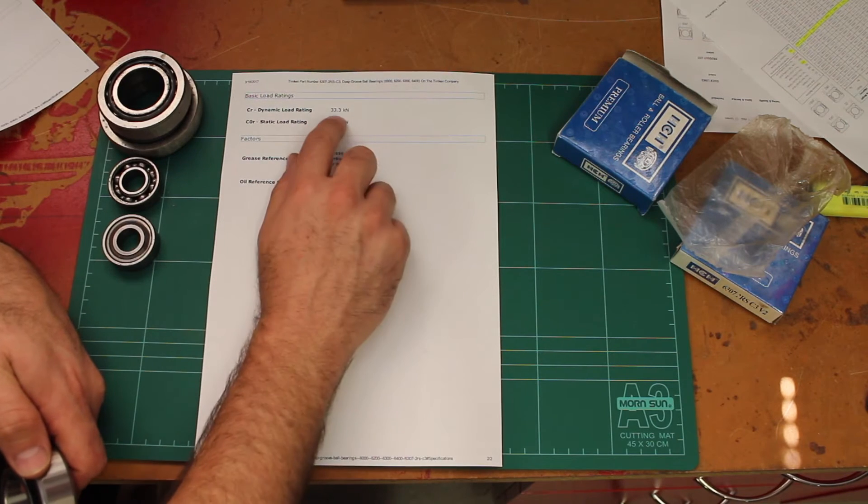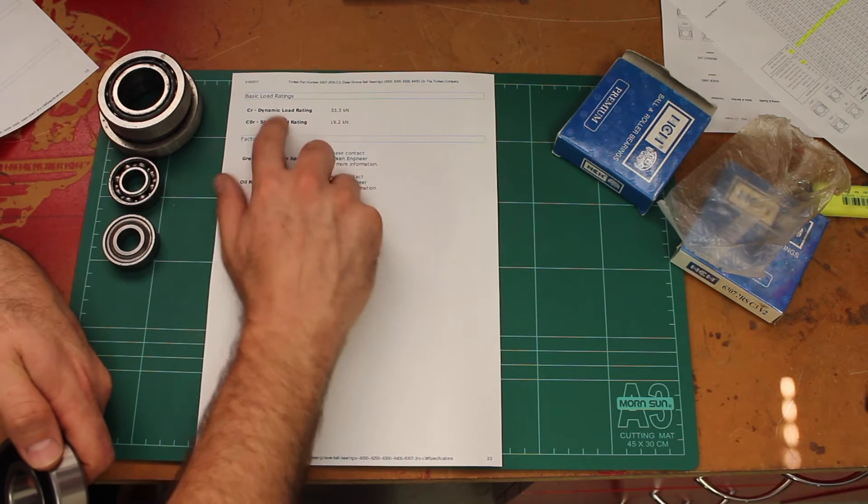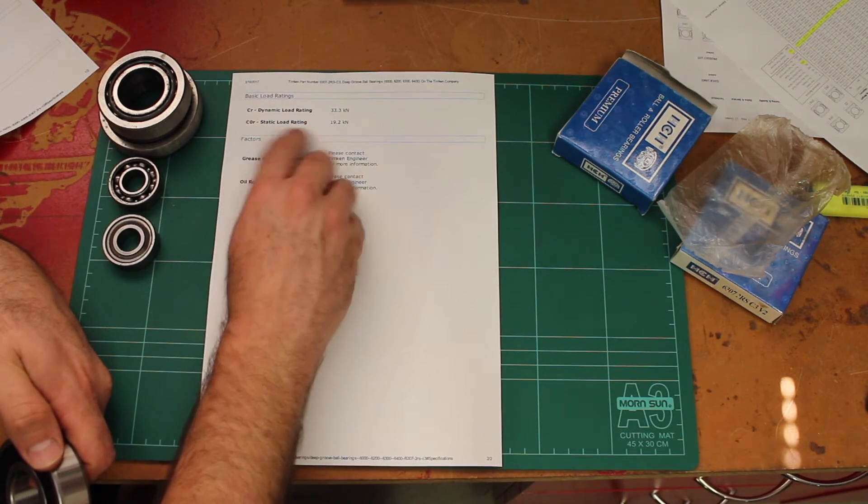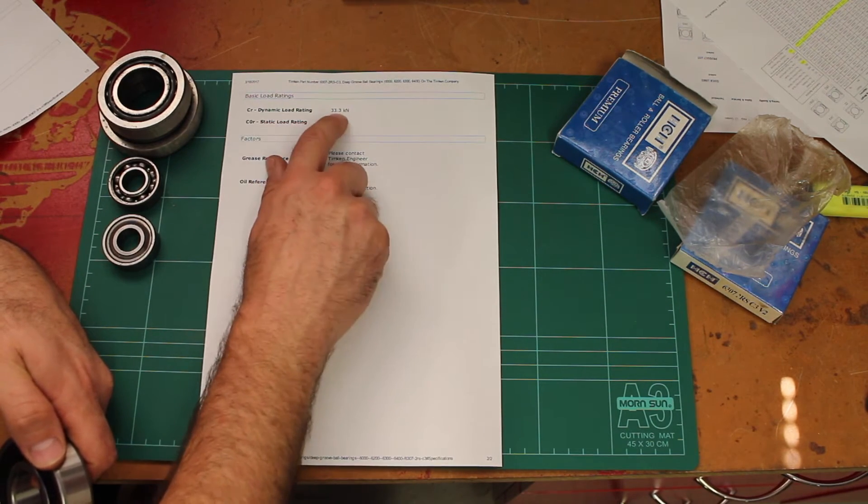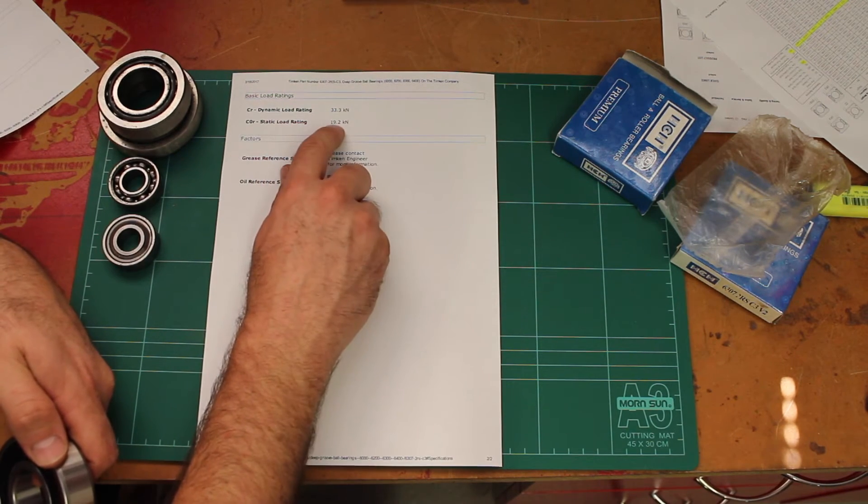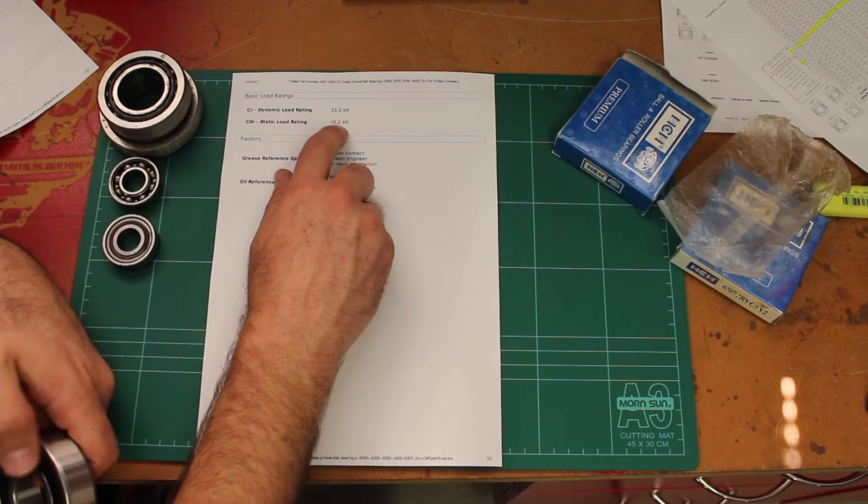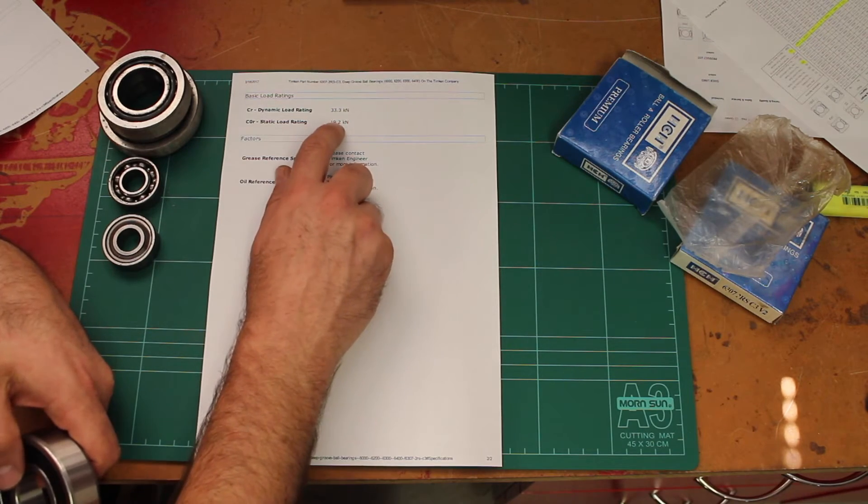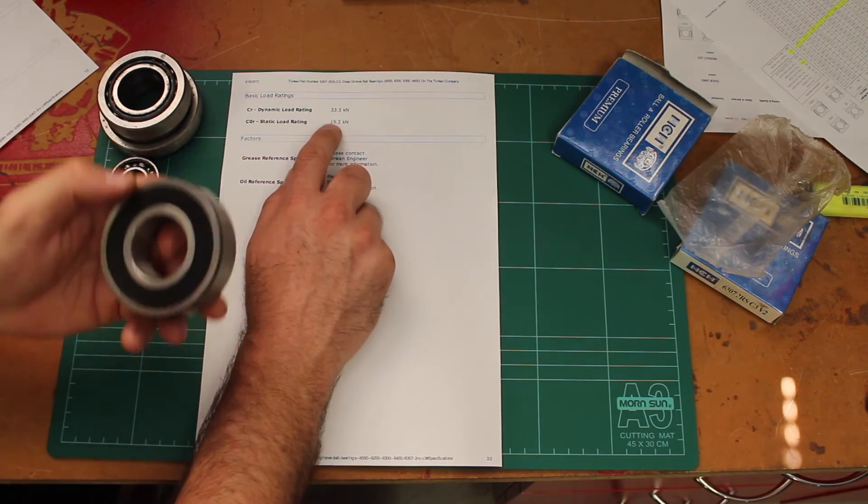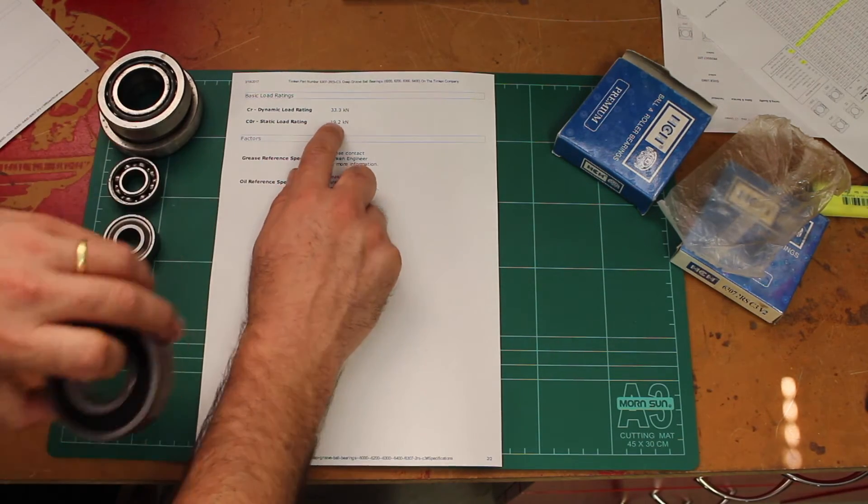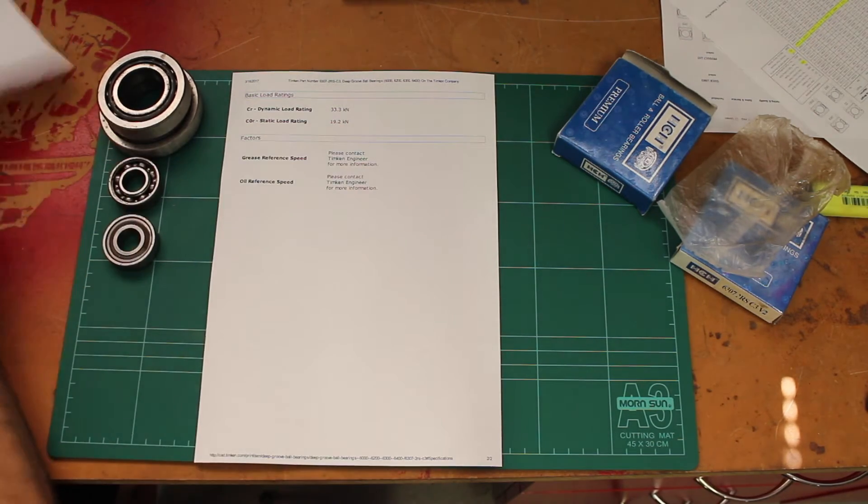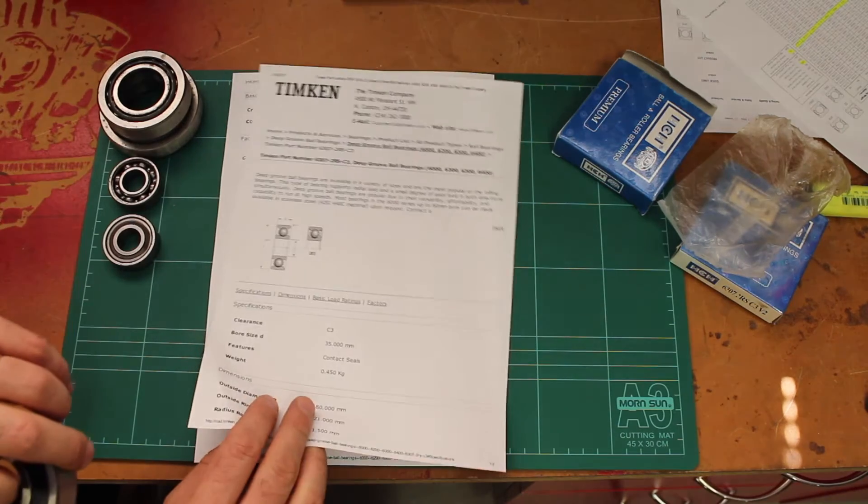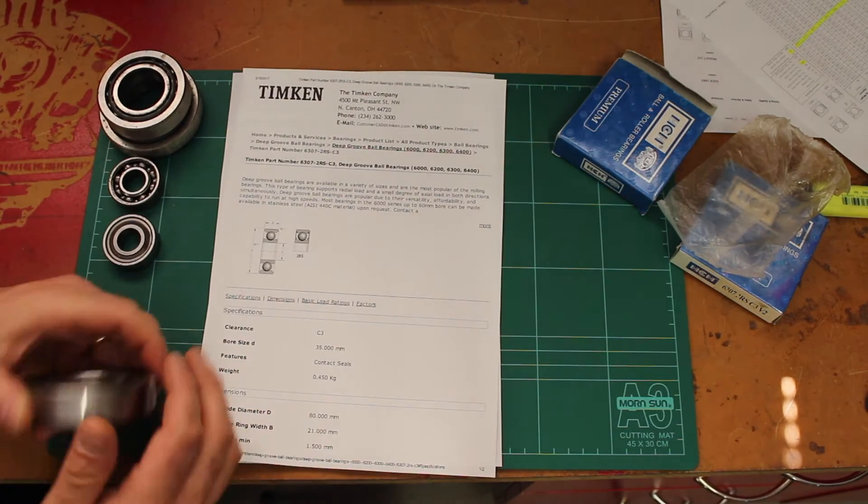Load ratings dynamic and static: 33 kilonewtons and 19 kilonewtons, so that's a massive amount of load these things can support. If you're going to select a bearing as a replacement for something that's in your motorcycle, I would highly recommend you look for a reputable manufacturer.